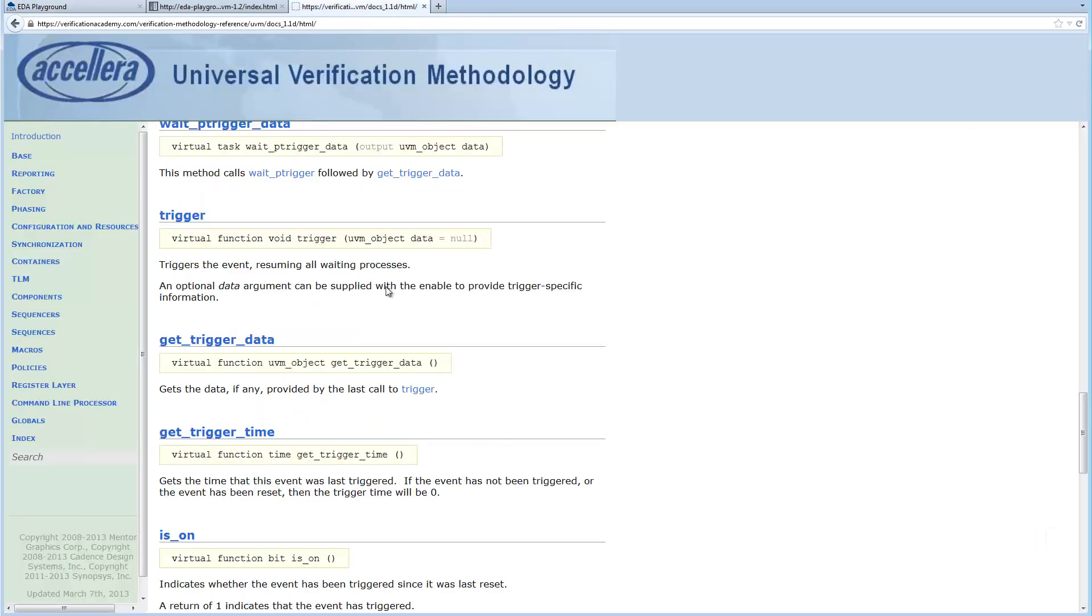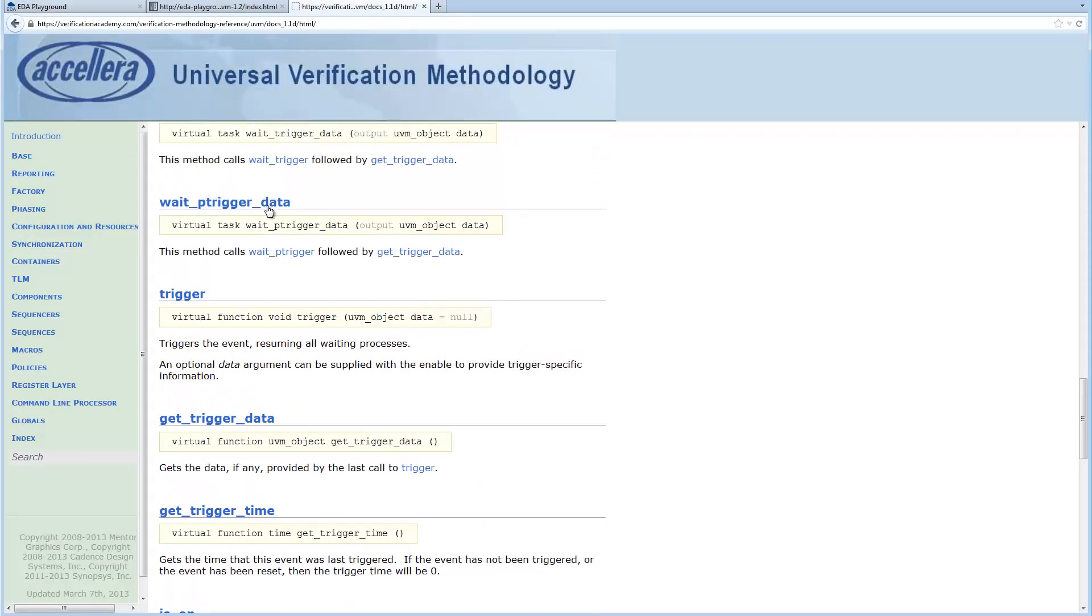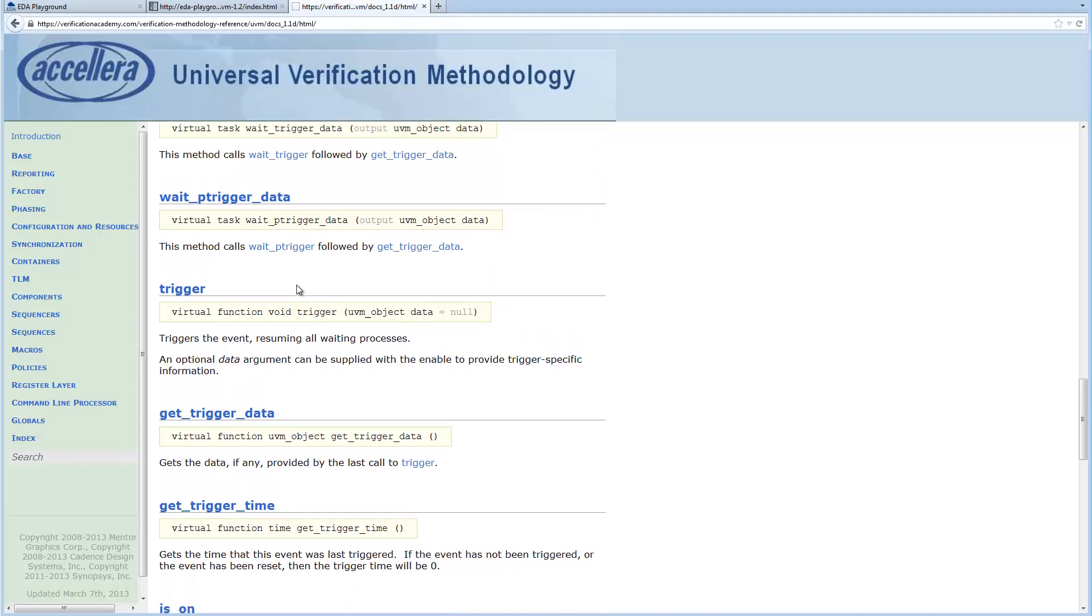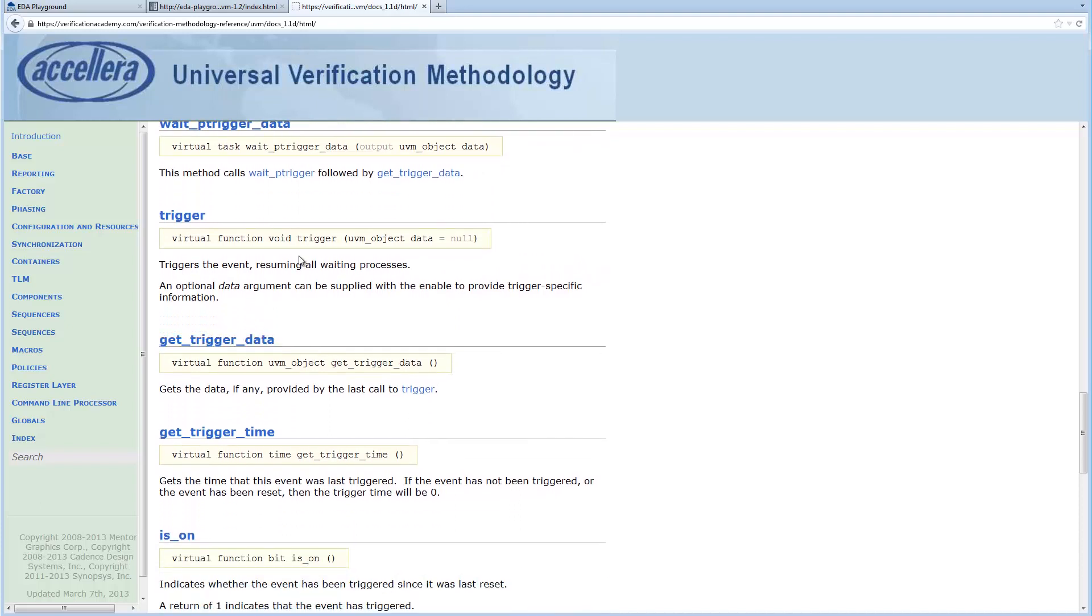Previously in 1.1, UVM event had methods like trigger and get trigger data, and it only worked with UVM object. You could trigger an event with a UVM object and then get it when you get the trigger data.